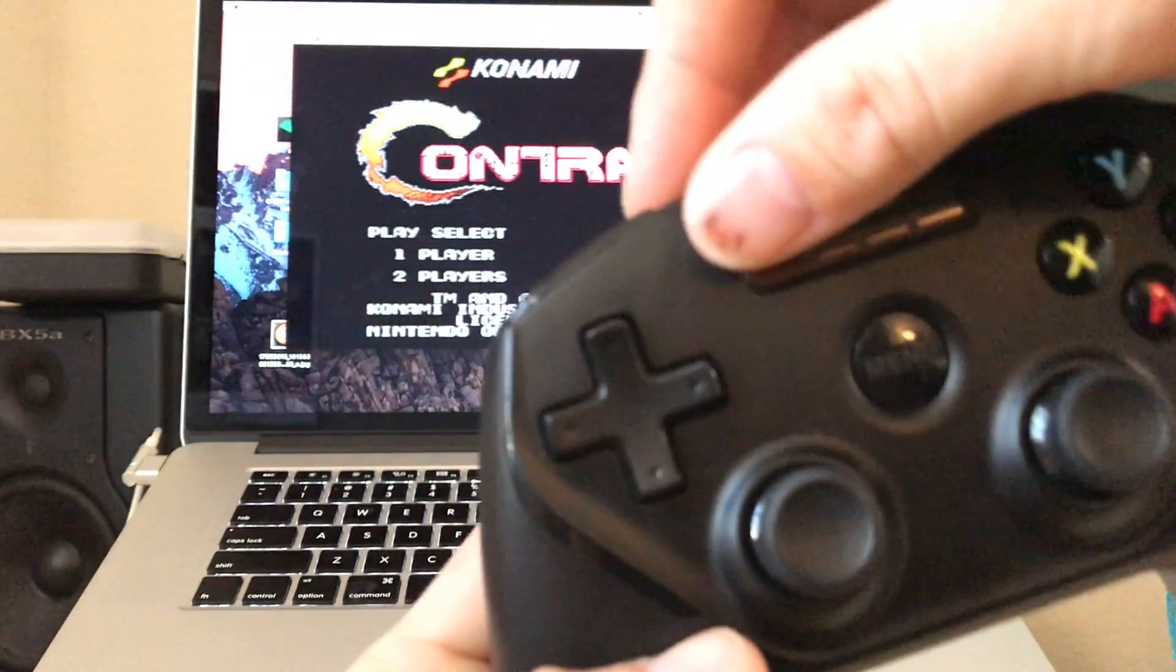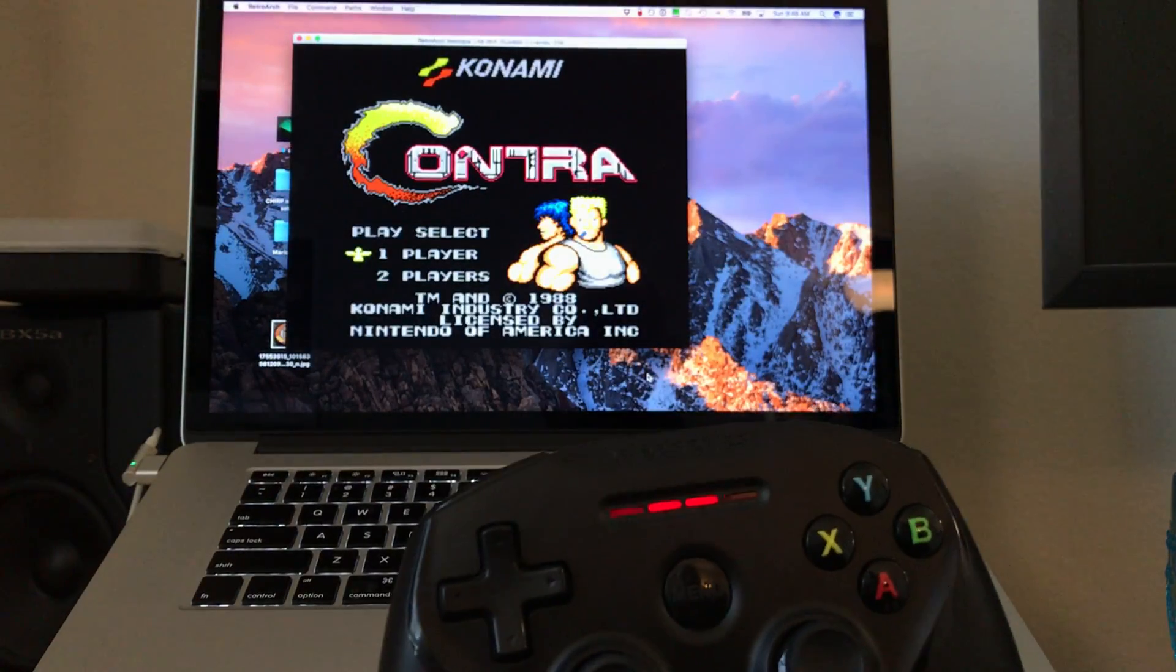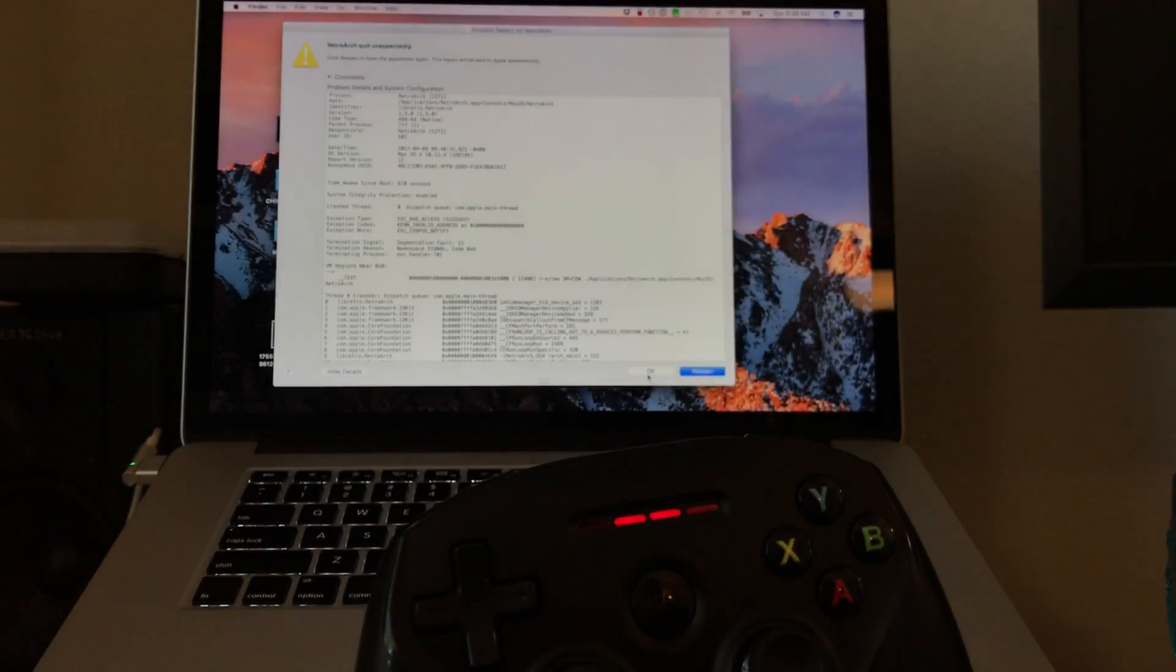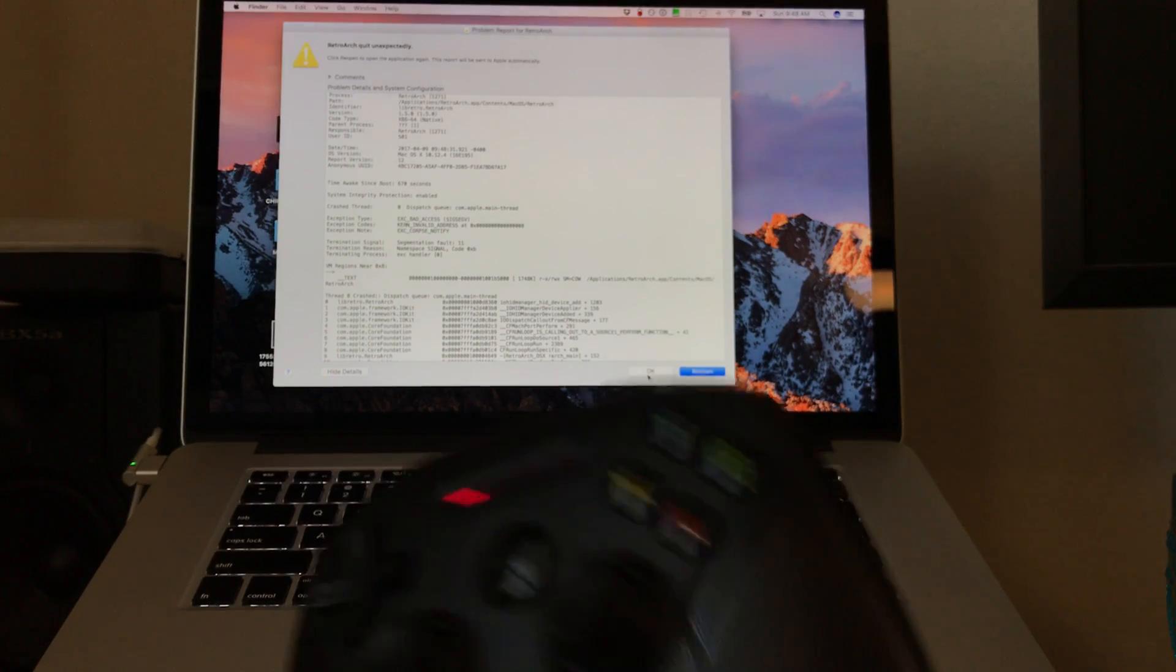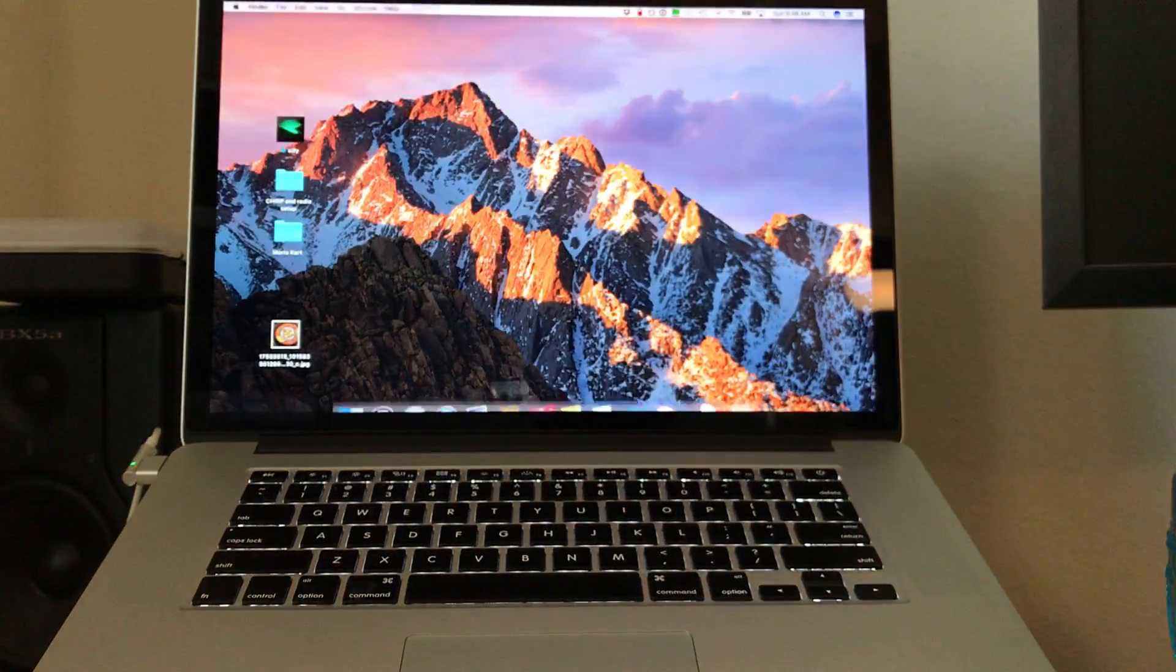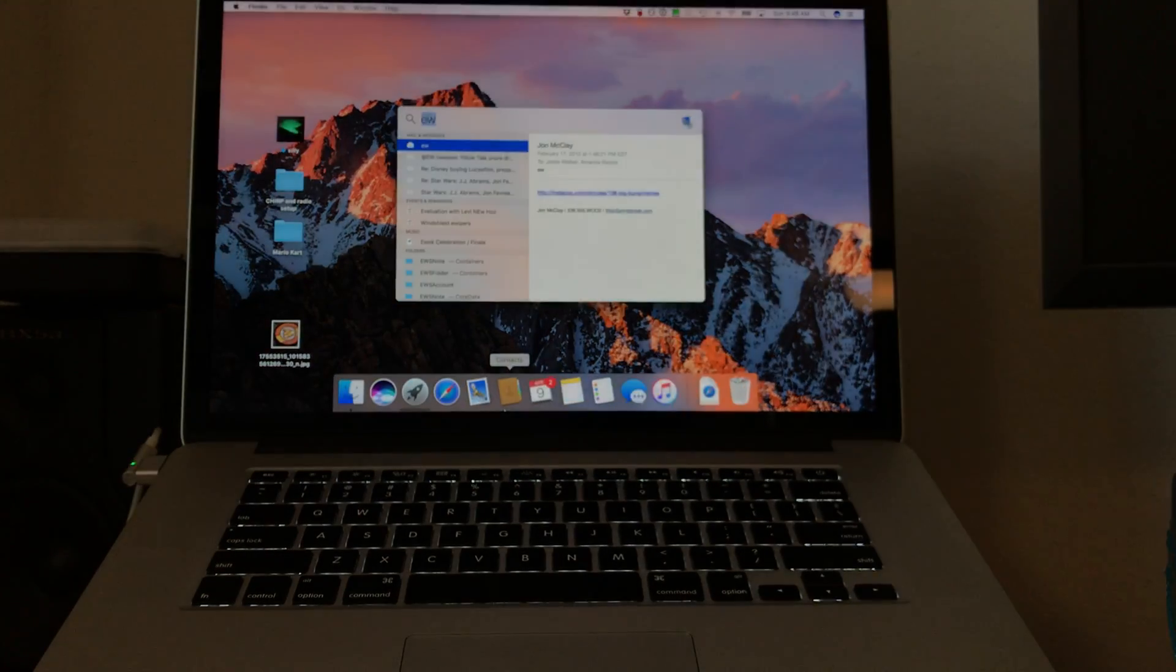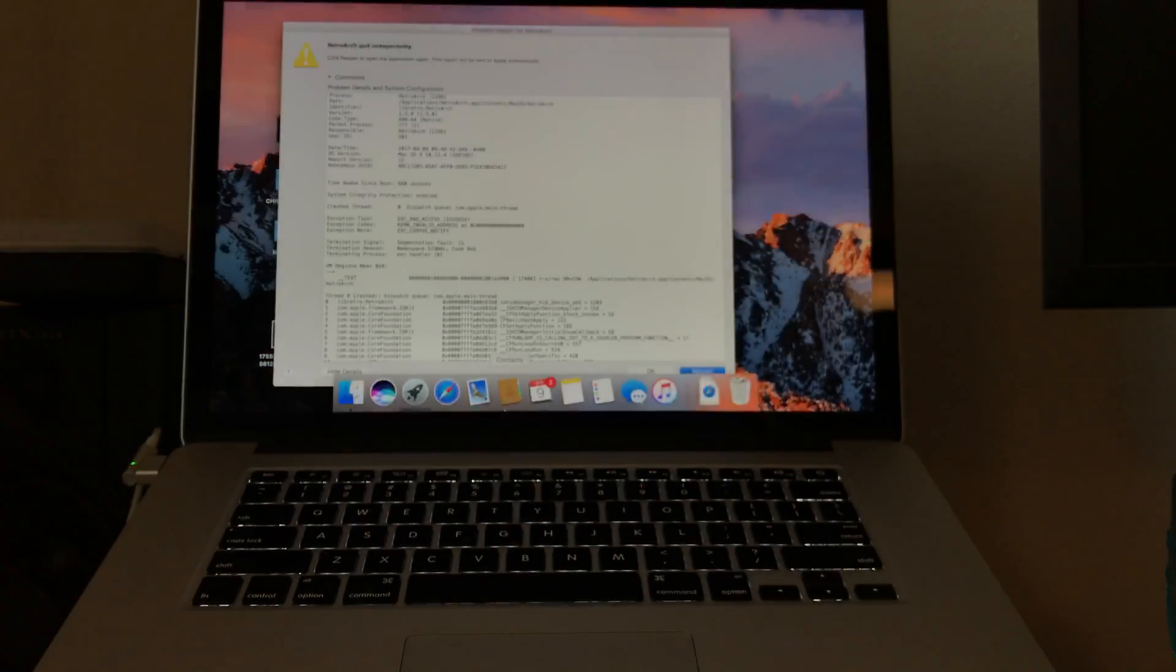Now we're going to take the controller and connect it. Watch that app crash. Boom, it's done. Same thing. If I open it again, crash.